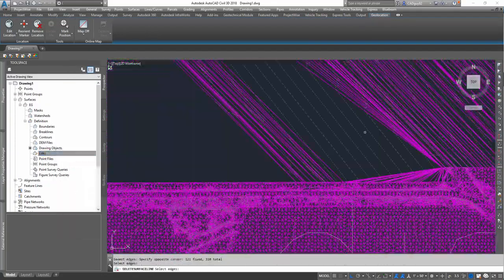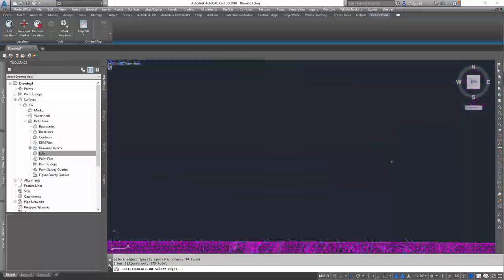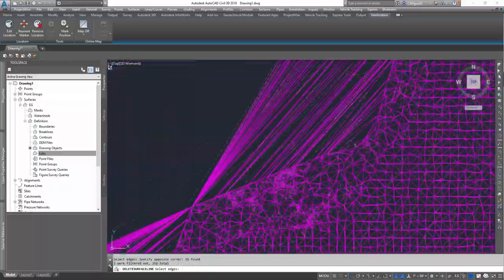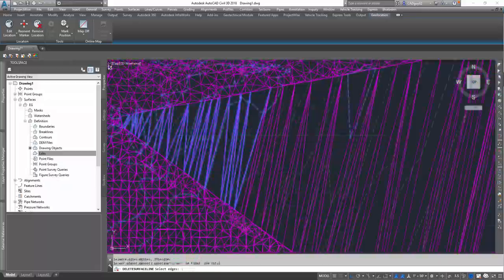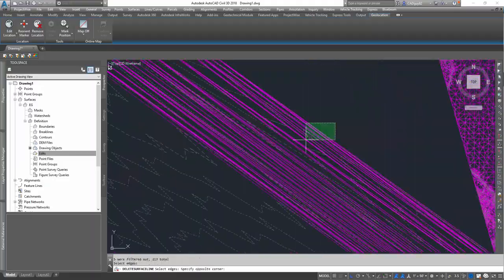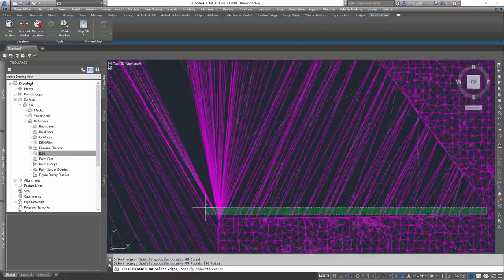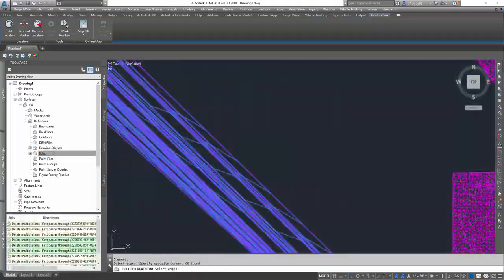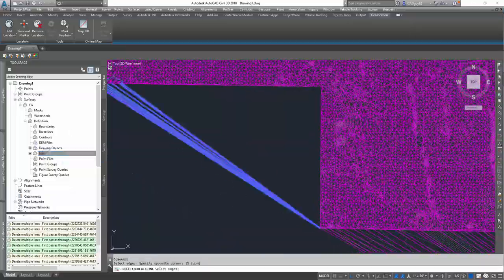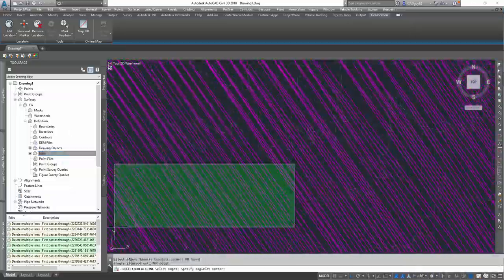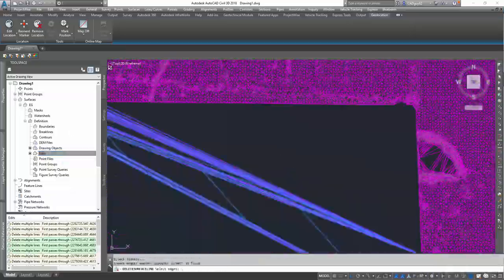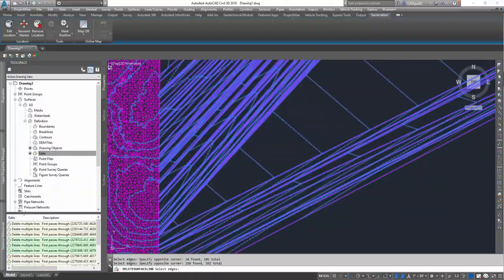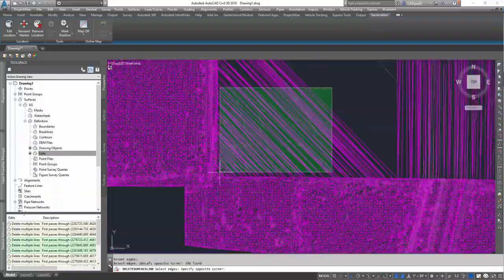So at this point, the video is going to go super quick. In total, it took about nine minutes to process this, to delete all the lines. I just wanted to give you an idea of what that process looked like, so I sped it up, instead of making you sit for nine minutes while I deleted lines.